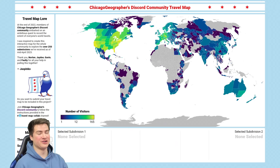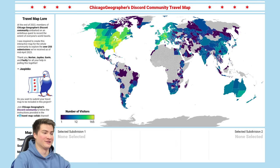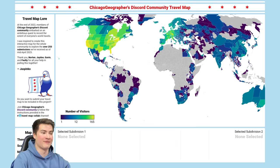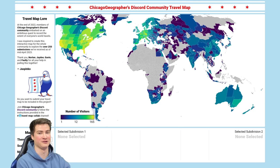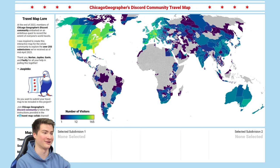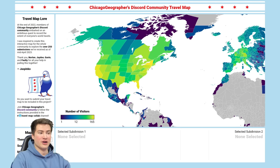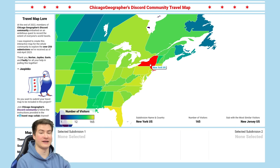Thanks for the explanation, Jaspinko, and now let's hop into my analysis. I'm super excited to show you guys all the new stuff here. First of all, I just want to look at the map itself and show you guys all the new things we've gotten since the first video. There is a lot more you can see already. The most visited subdivision is New York, with 165 visitors out of the 277 total.